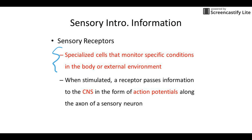Receptors are specialized cells that monitor specific conditions in the body or external environments. There are lots of categories: chemoreceptors detect chemicals, mechanoreceptors detect touch, and photoreceptors are in your eyes. They have to be stimulated by something in the environment. When they reach threshold, they pass information on to the central nervous system — brain or spinal cord — in the form of action potentials along the axon of the sensory neurons.